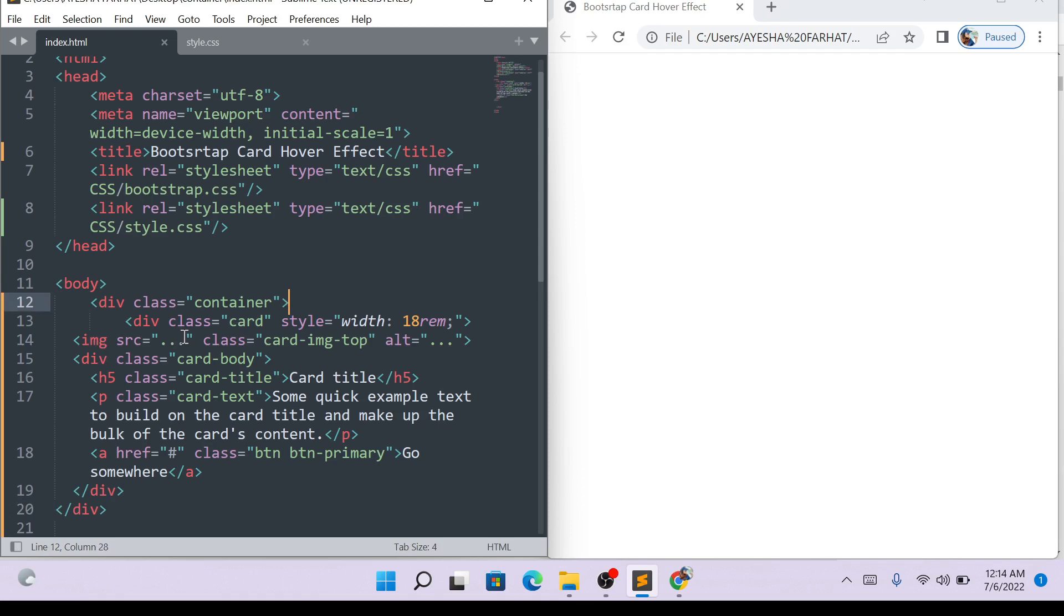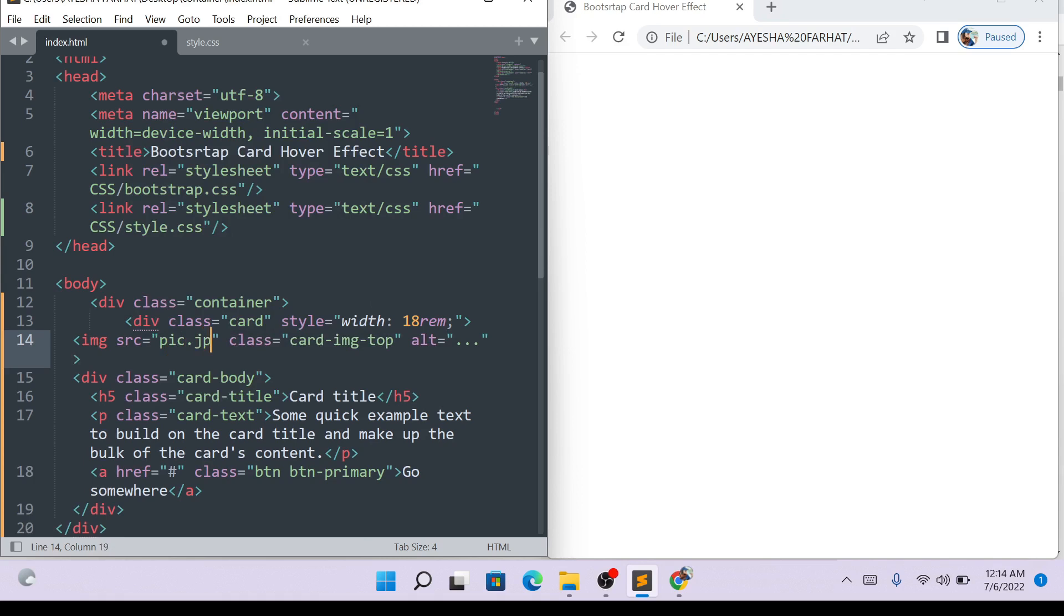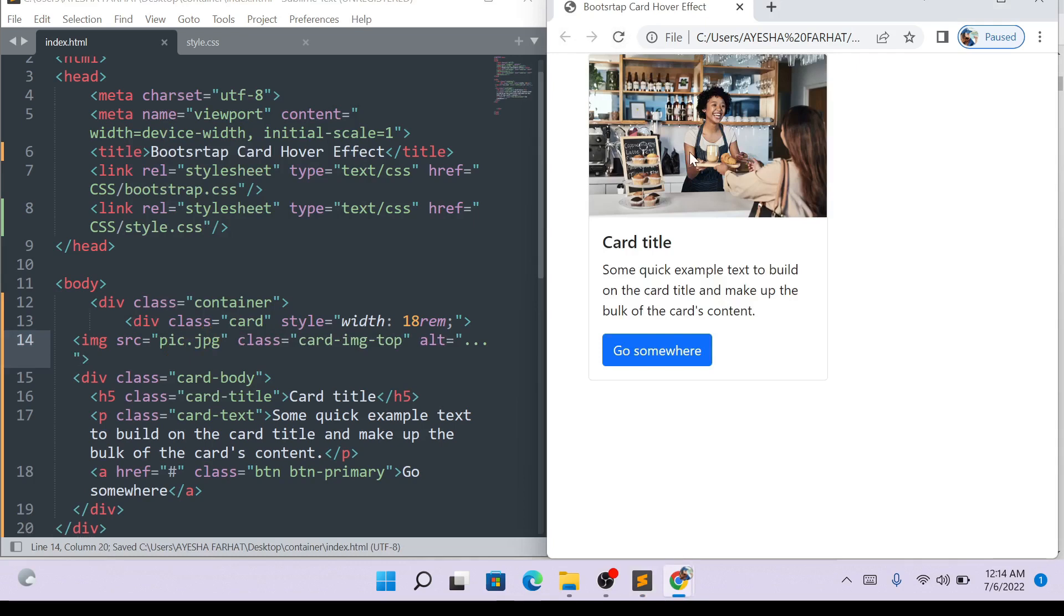Now we will add the image. Here, we will put the image. Our image, the name is big.jpg. Control-S, save it. Then we will refresh it. See, our image has been put here.